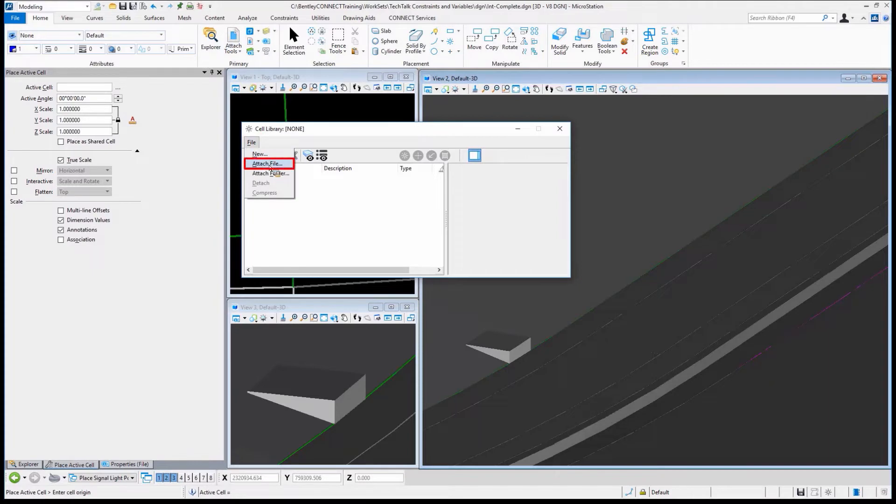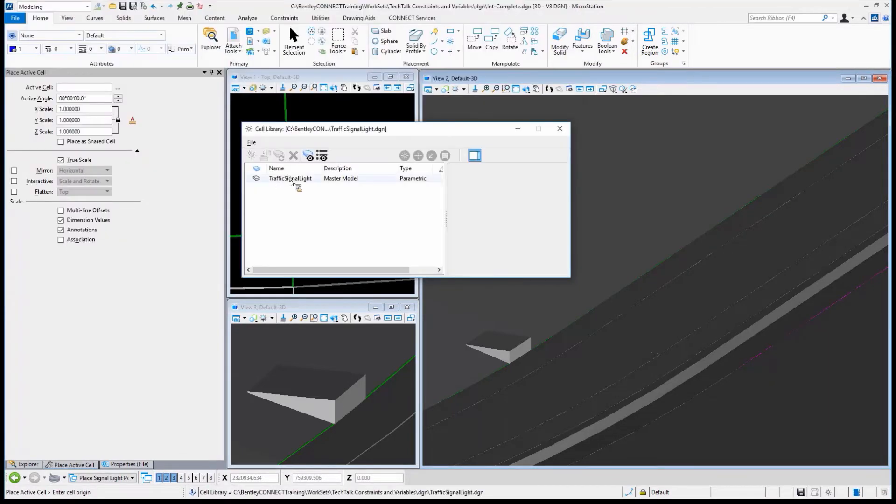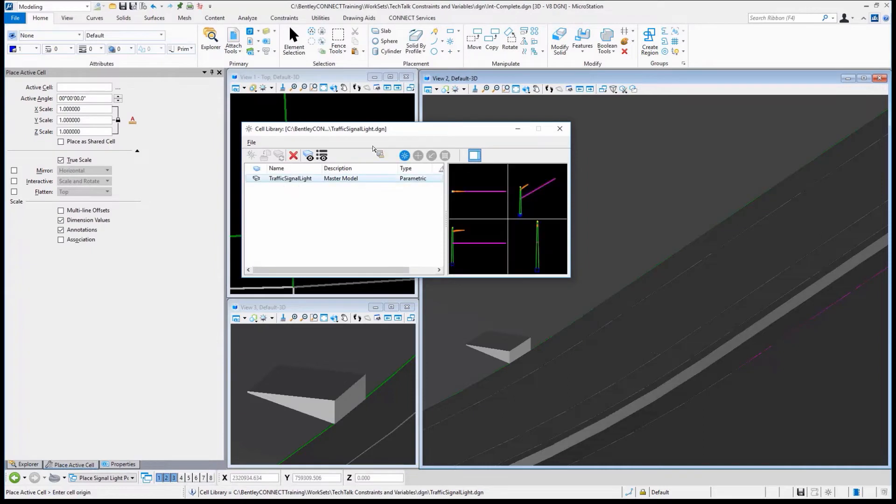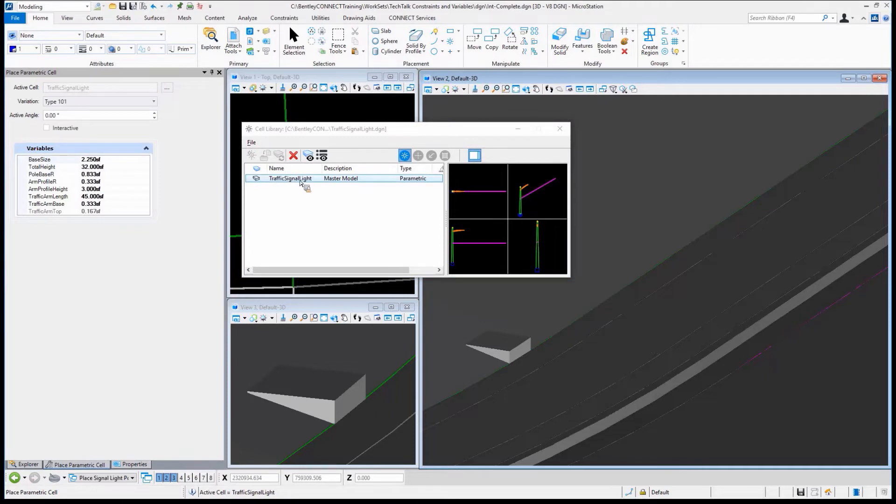When I go to place the cell and select a cell library, instead of attaching a cell library, I can attach the design file—in this case, Traffic Signal Light. And when I make that active,